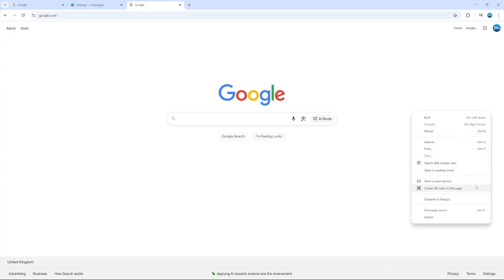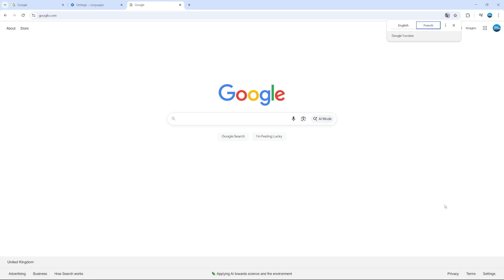And once you've done that, you'll see in this menu that comes up, you've got the option to translate to your chosen language. In our case, that was French. So we're going to give that a click. And as you can see, it's going to automatically Google Translate to French. You can see it's already changed straight away.